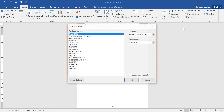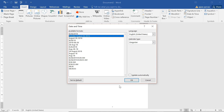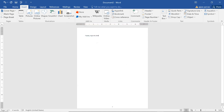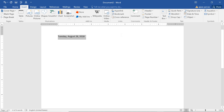Next is Date and Time. You can add the date and time — it depends on what calendar type you are using. For example, Tuesday, August 28, 2018 will be added. You can take the system time and add the date and time at any point.